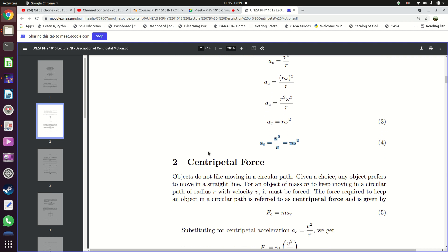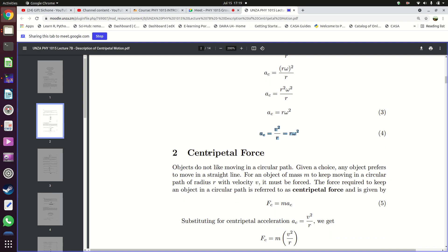Since we have acceleration, and acceleration is caused by a force, the key lesson here is that objects do not move in a circle because they like to — any object moving in a circle is being forced to move in a circle. It has no choice. You move in a circle because you are being forced to move in a circle.